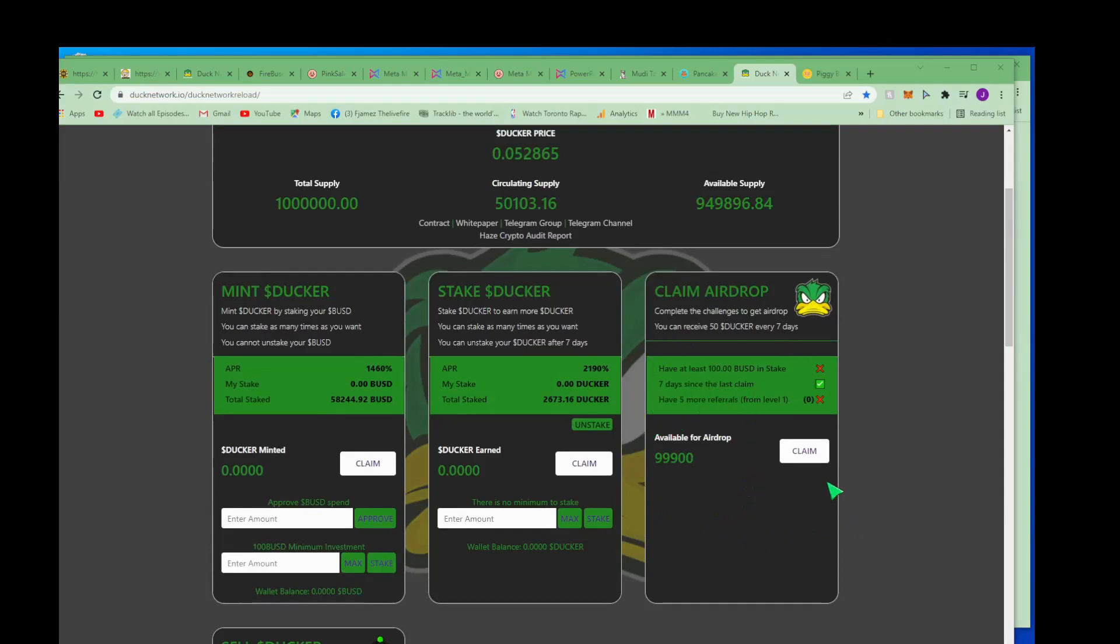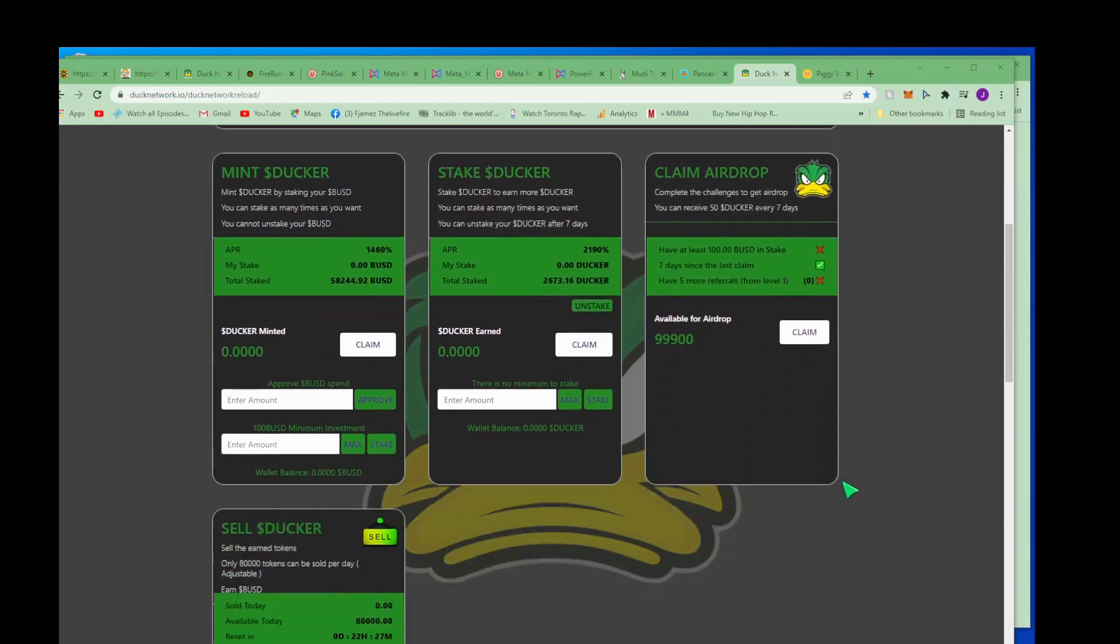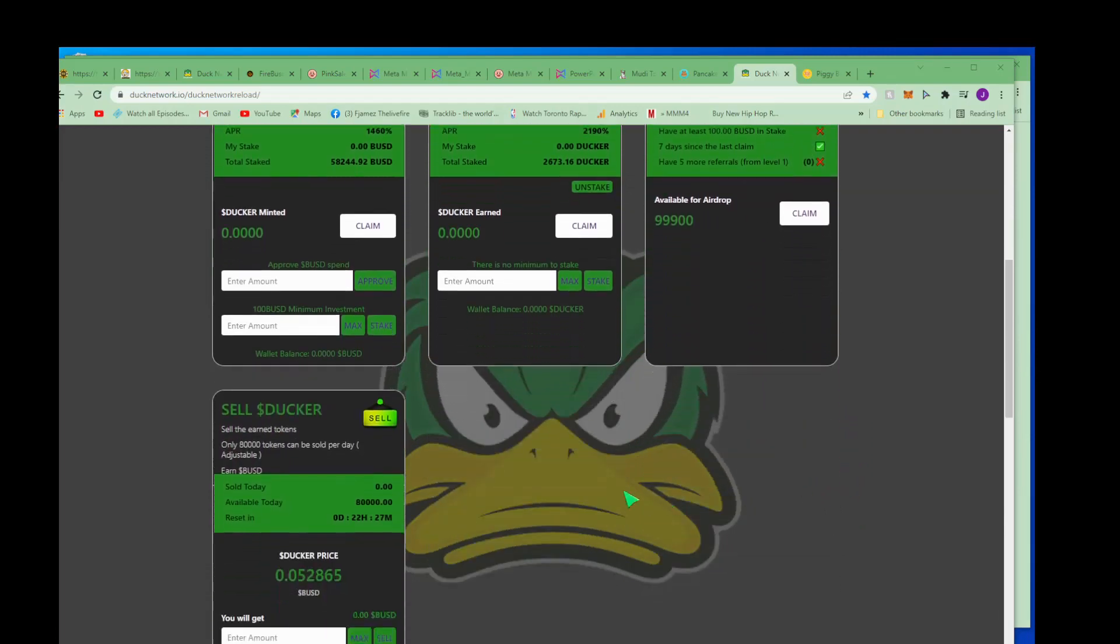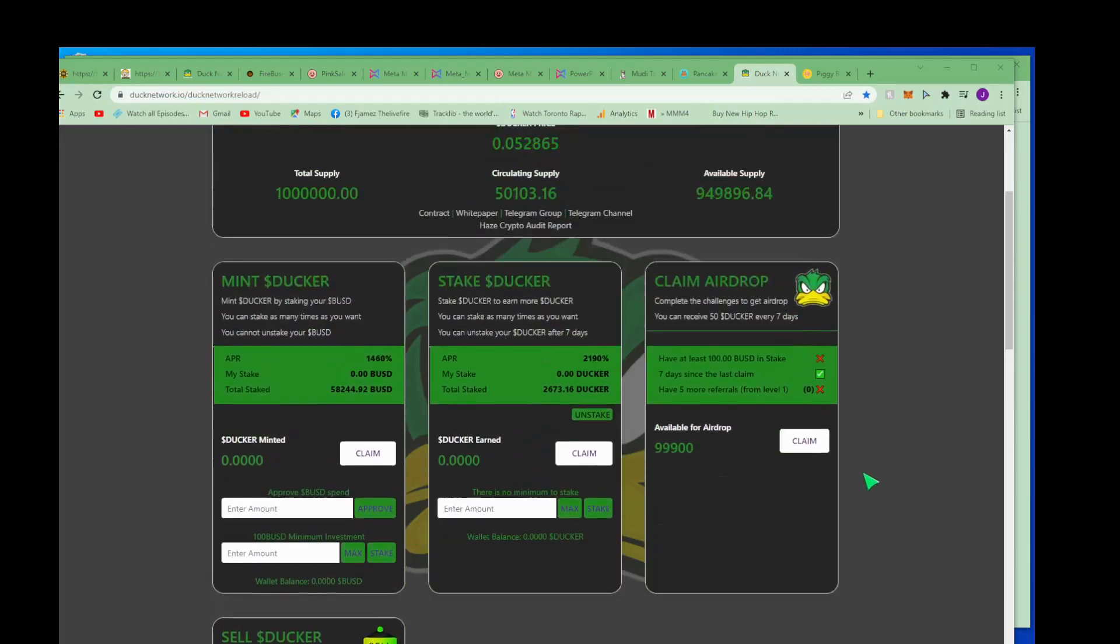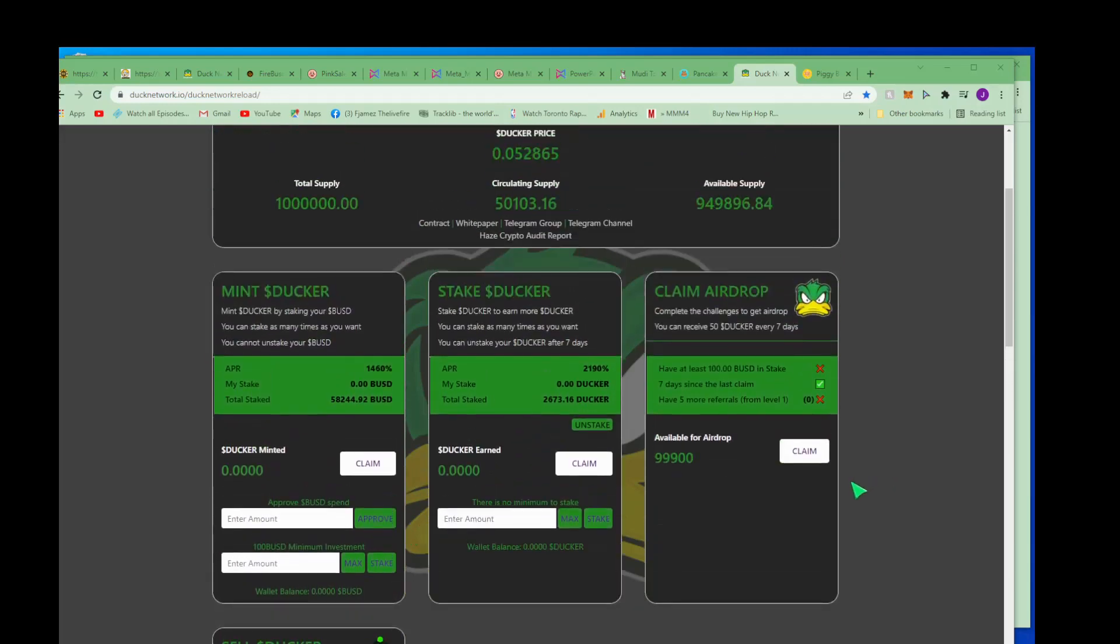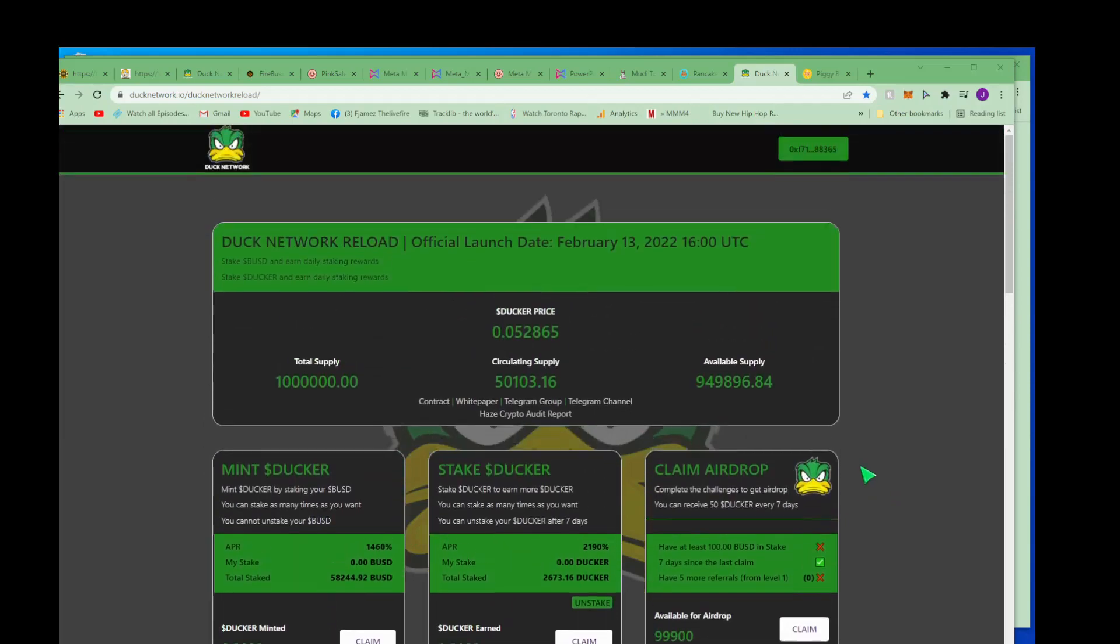And they still require 100, seven days, and five referrals, all of that the same. And if you go back and you watch my Duck Network alert videos, they did what I recommended in those videos.